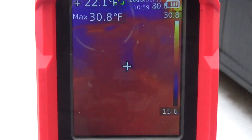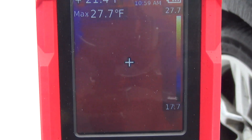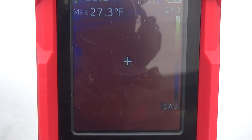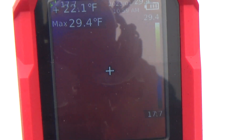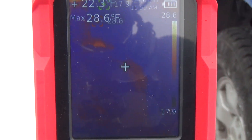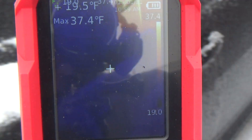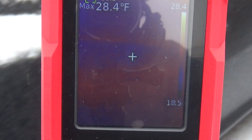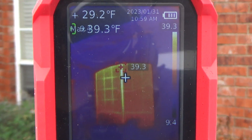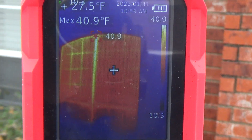Alright guys, so today I'm going to measure the heat loss that my house has around the windows and doors. I'm using the Unity Pro UTI 260B thermal imager. It's about 24 degrees or so outside — it's not snow but it's icy rain. We're going to walk around the entire house and look at the windows to see what kind of heat loss we've got going on.